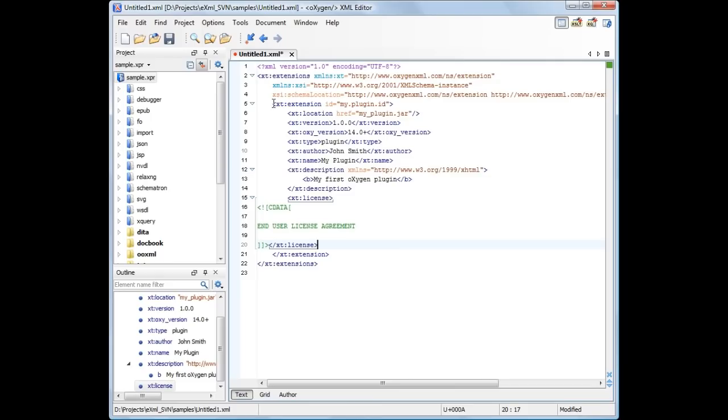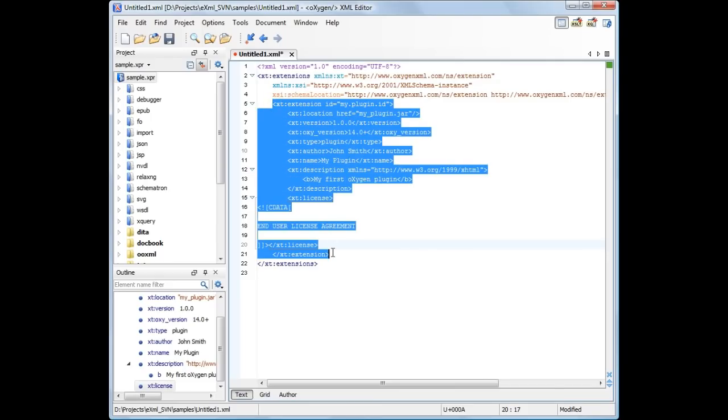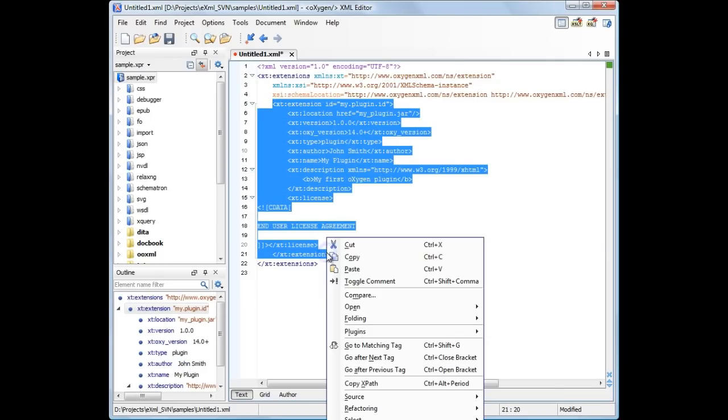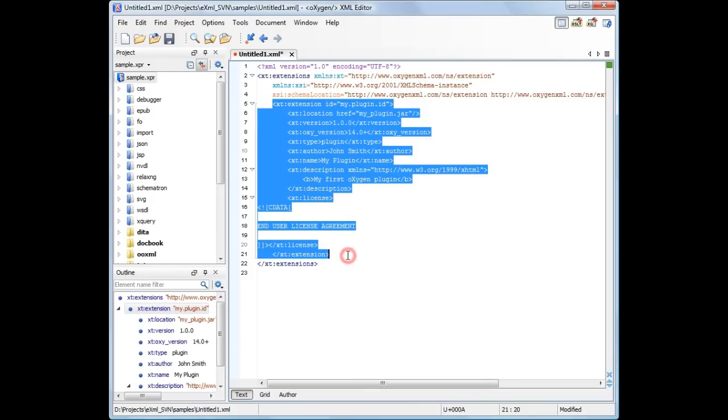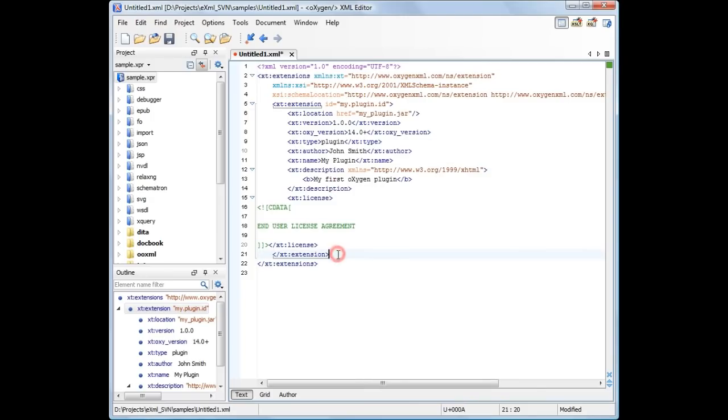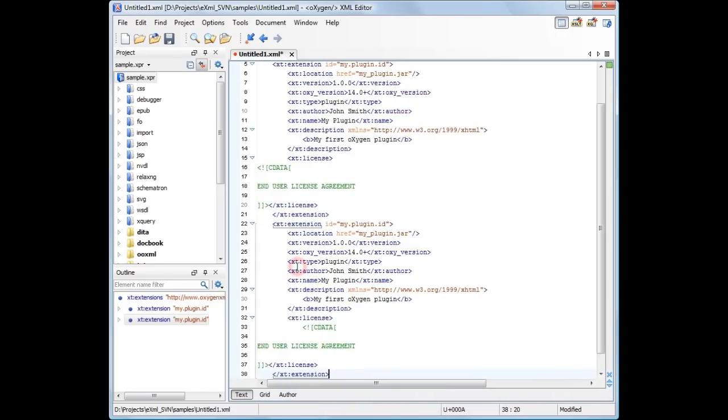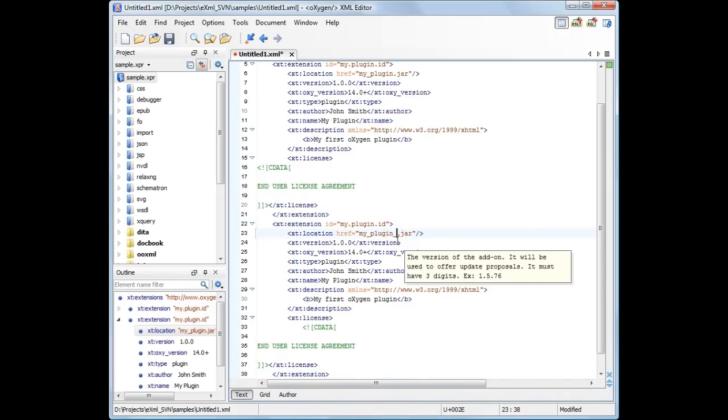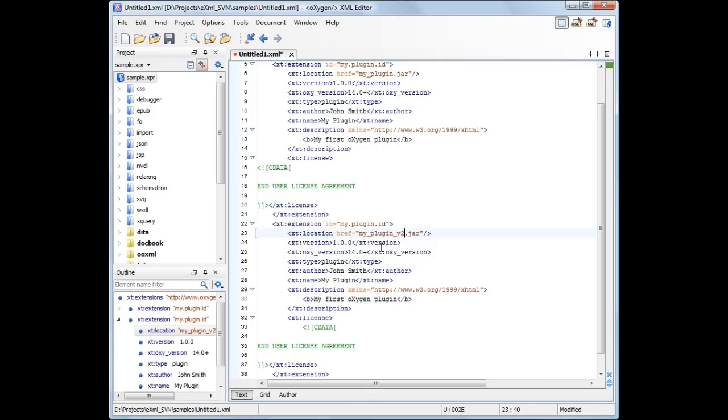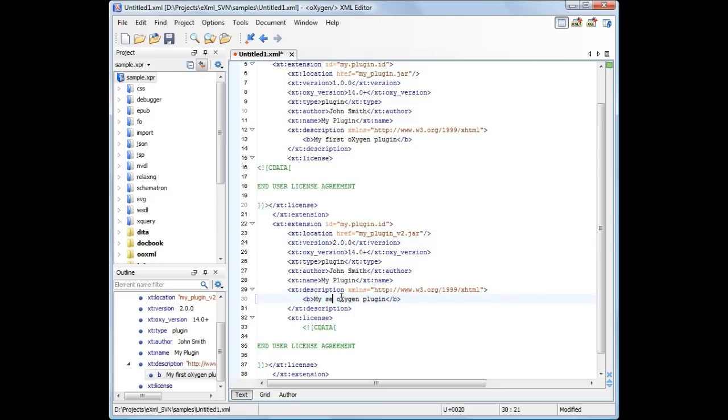If you want to publish another version of the plugin, or perhaps a new plugin or framework, you need to create a new extension element. In our example, we duplicate the element we previously created. Since it describes an update of the first plugin, we only modify the location, version, and description elements.